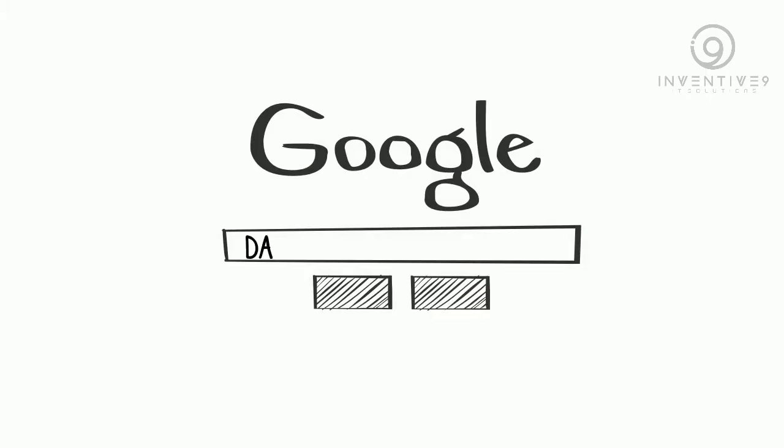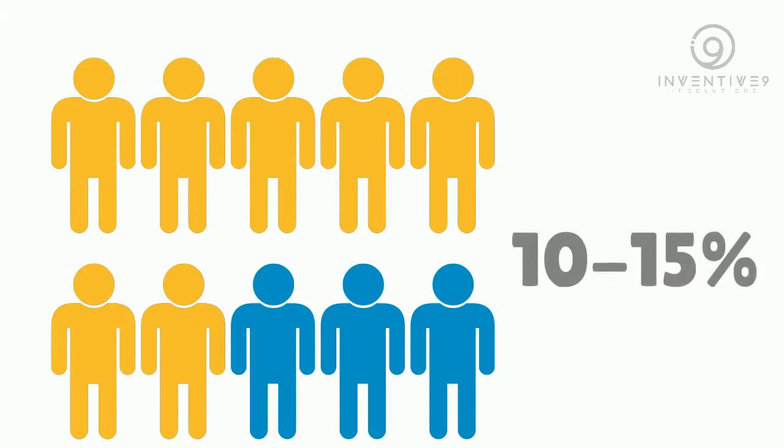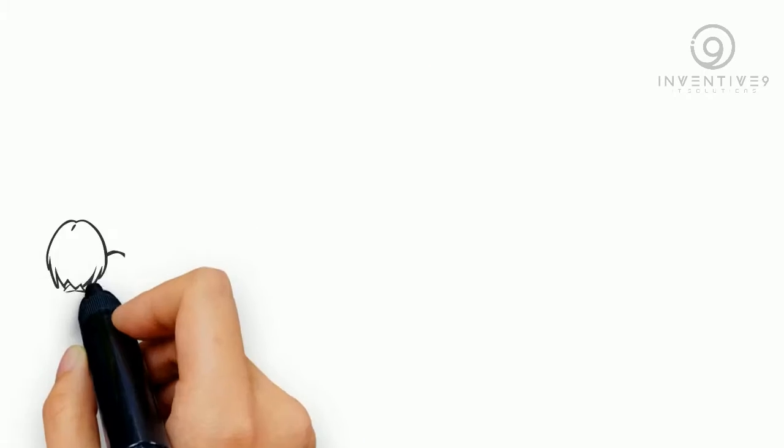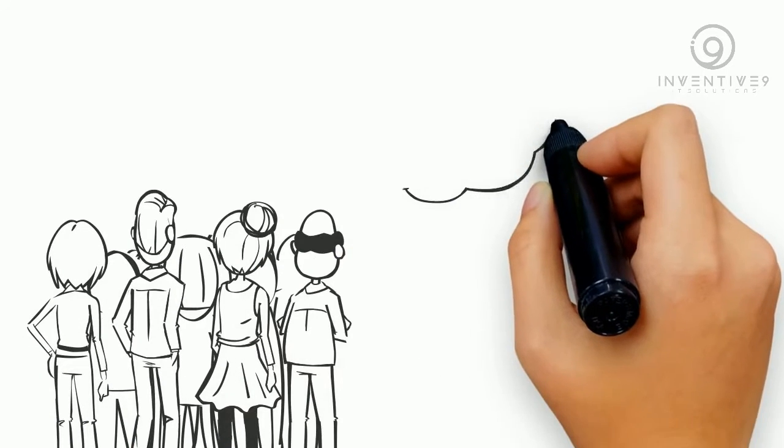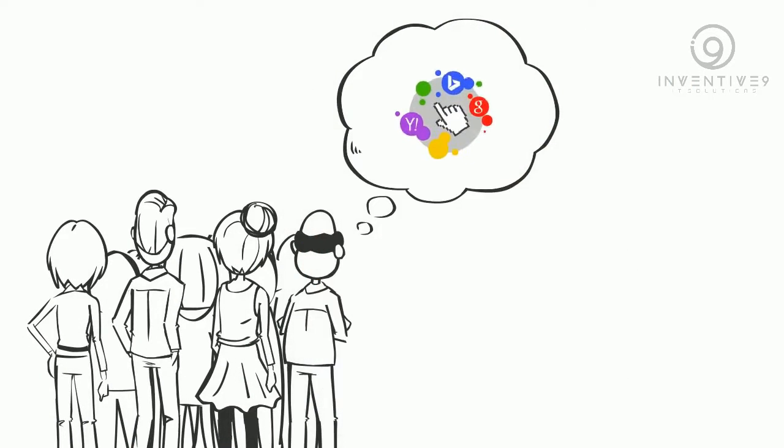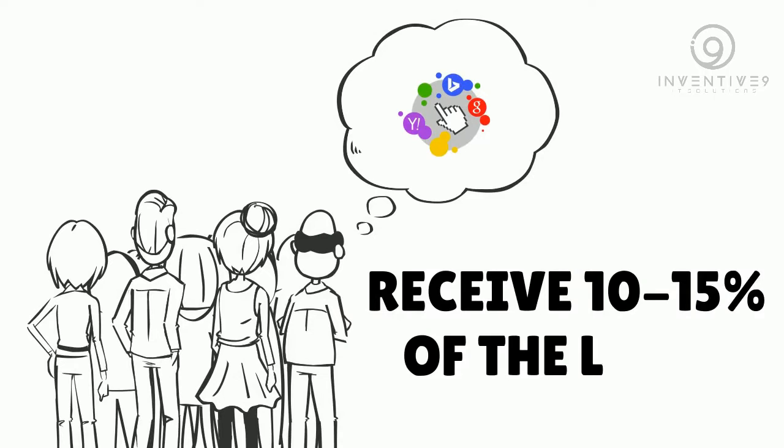Let's say that 1,000 people per month type the keywords Dallas Roofer into Google. There will be seven pay-per-click advertisers all fighting to receive 10 to 15 percent of that. Yes, that's right. All the combined pay-per-click advertisers only receive 10 to 15 percent of the leads.